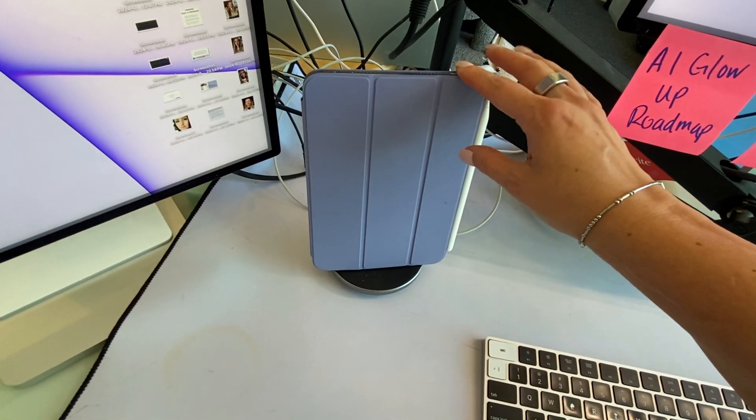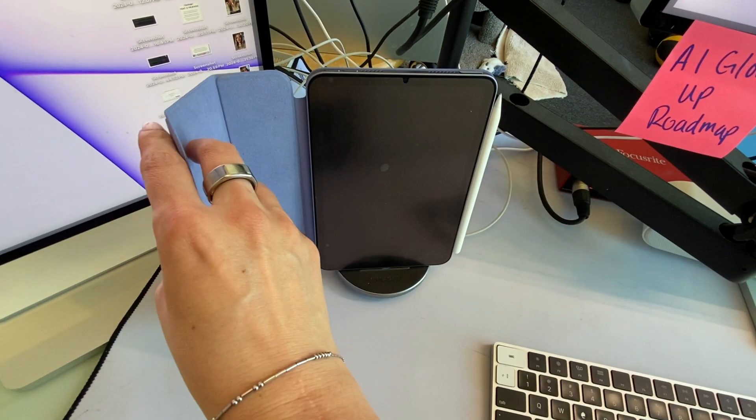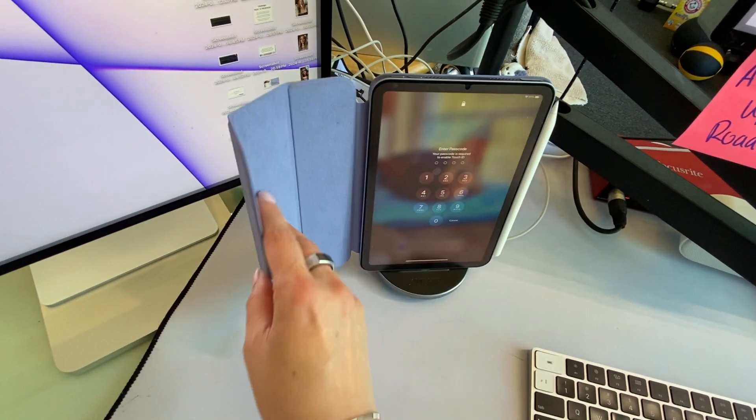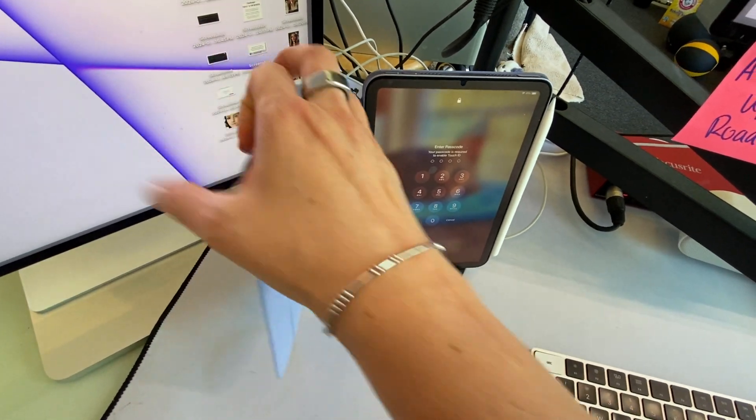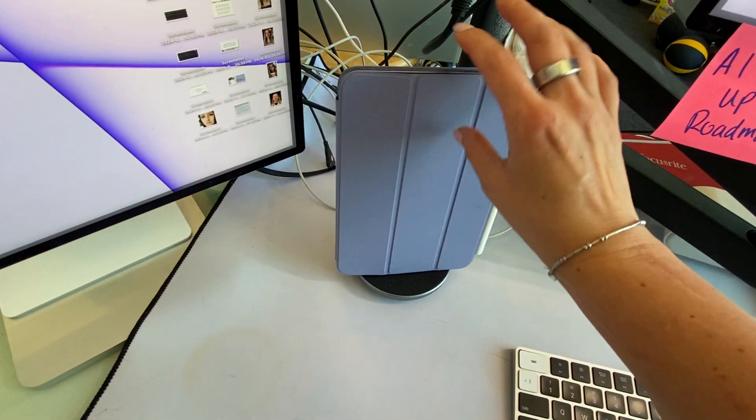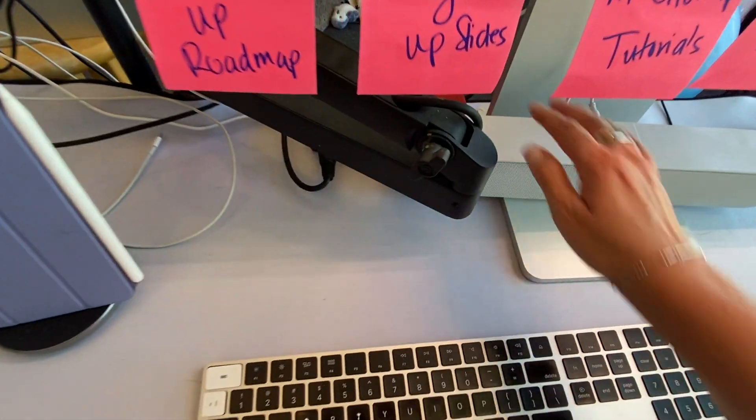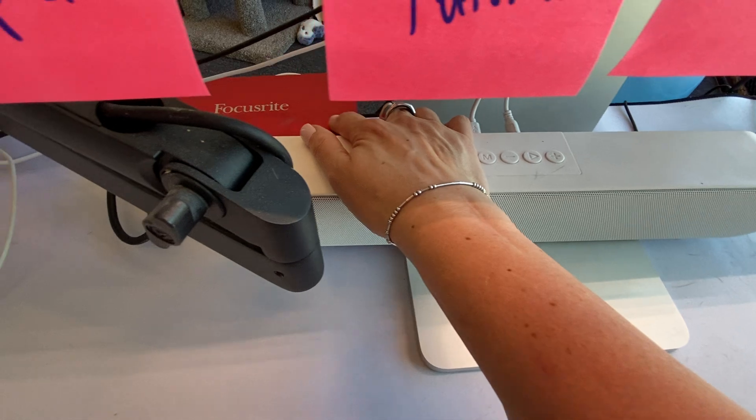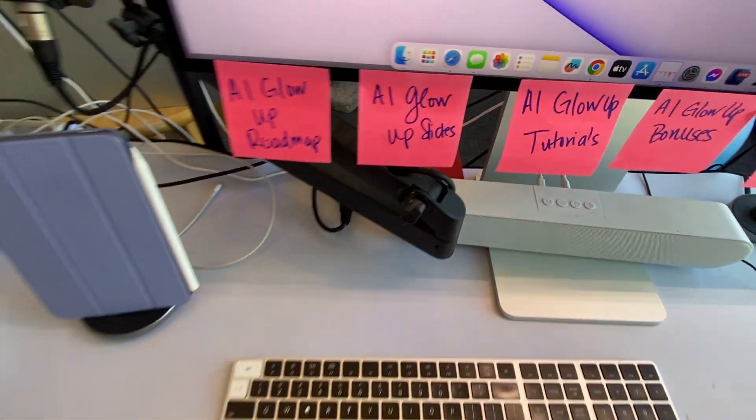And then I do have my iPad Mini over here, and it sits on the stand, so I can just use it and reference it whenever I need to. And this is the XLR for the mic.